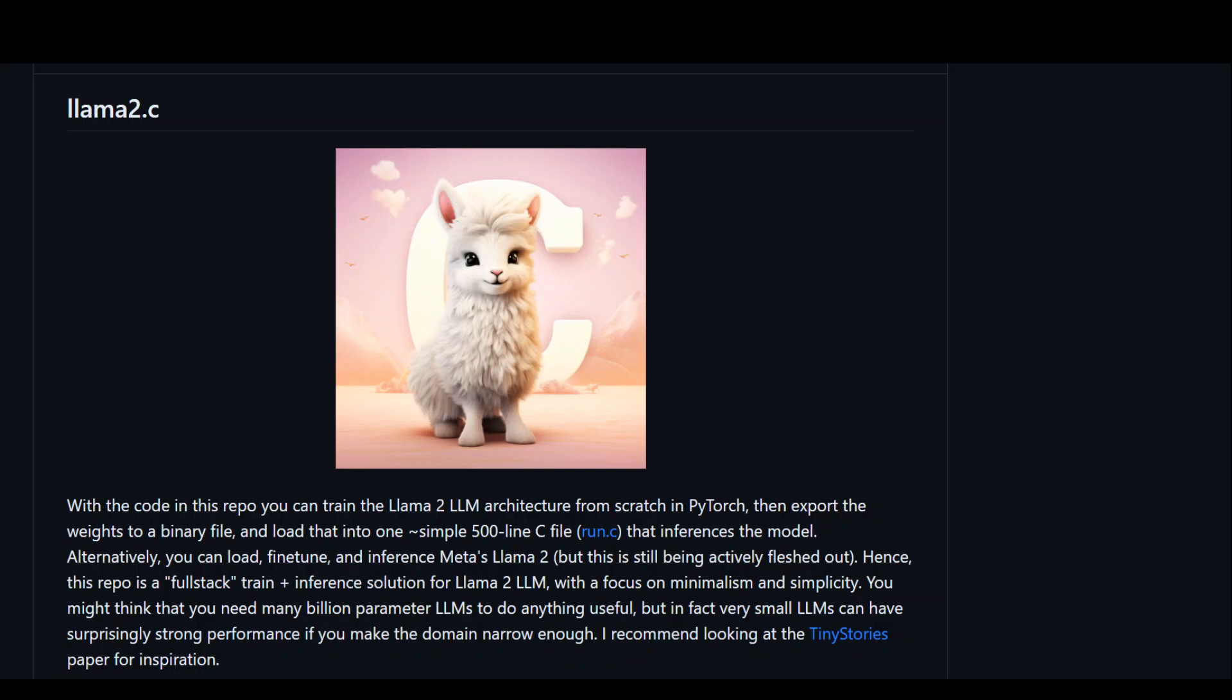This repository, which is Lama2C repository, is a representative of provisioning a minimalistic and comprehensive solution to train and use the Lama2 language model with PyTorch. It highlights the efficiency of small fine-tuned models for specific domains. This project uses a single no-dependency C file for inference.